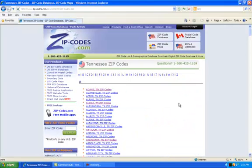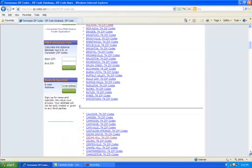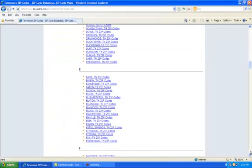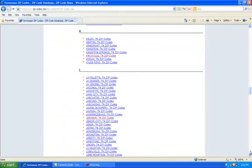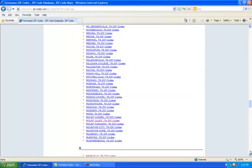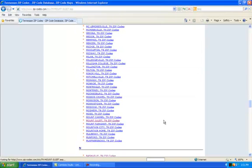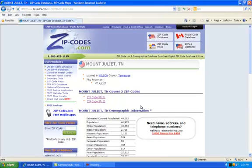These are all the towns and cities in Tennessee. Let's scroll down to Mount Juliet, which is the town that I live in. Click on Mount Juliet. As you can see, Mount Juliet has two zip codes. We're kind of a small town. 37121 and 37122.